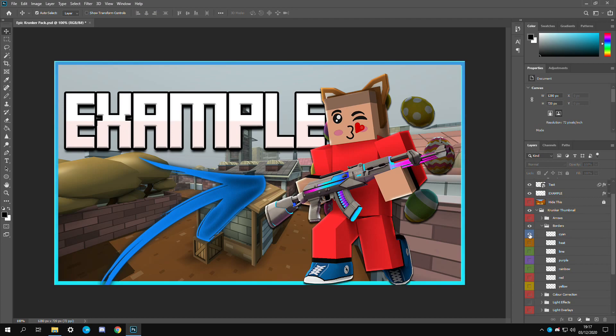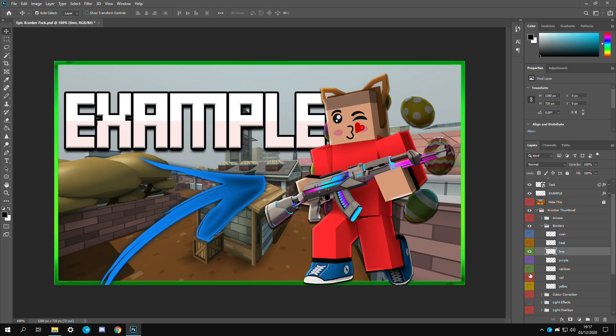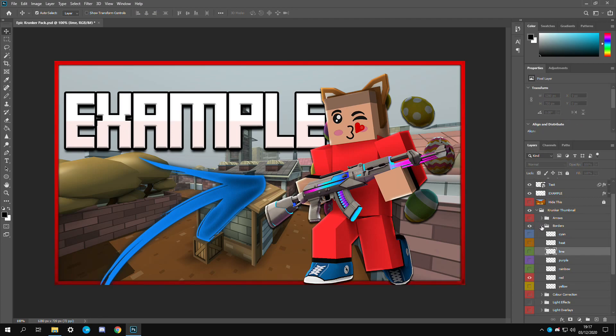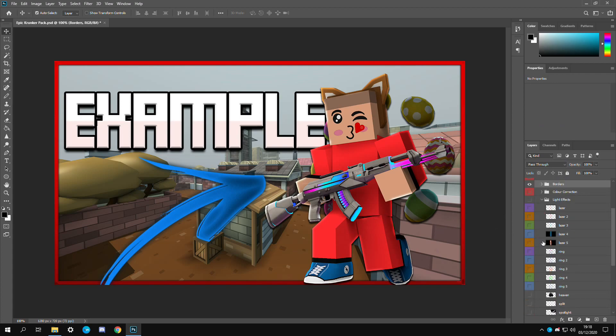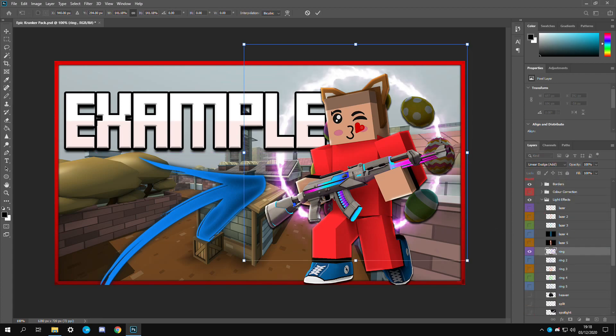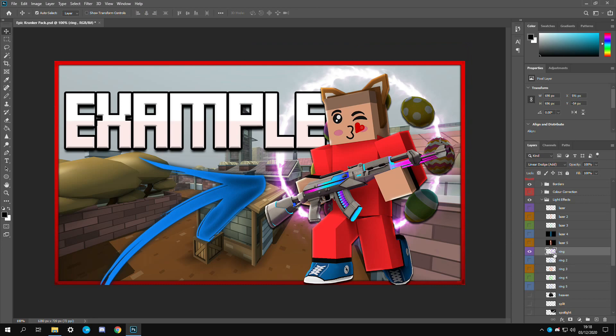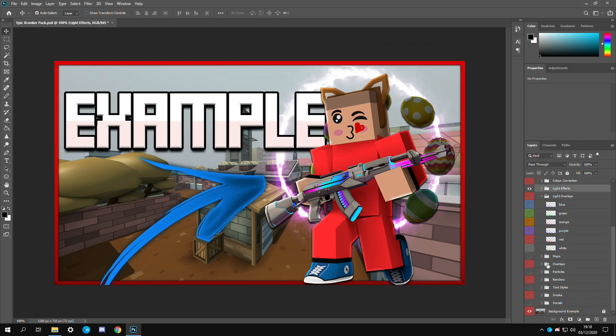For the border we're going to be using, let's use a nice red border for this. I think it goes with his outfit. Then as for the light effects, let's make it so it looks like he's going through the portal. Then we have light overlays. Again I'm going to be using a red one because it looks really really clean. I might lower the opacity of this just a bit.